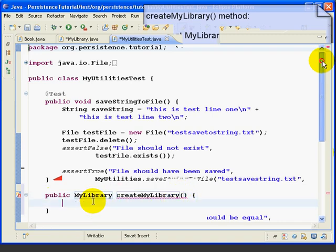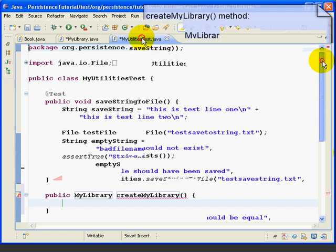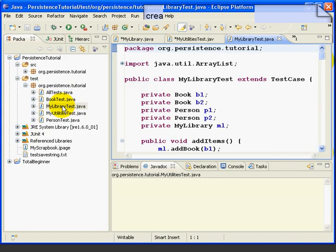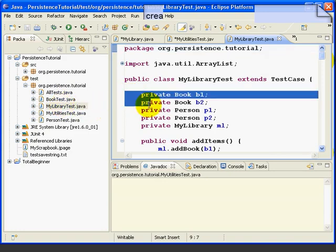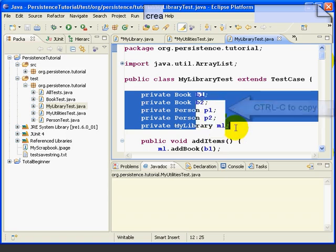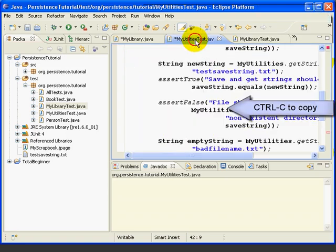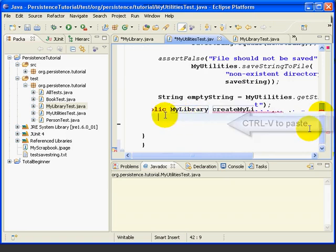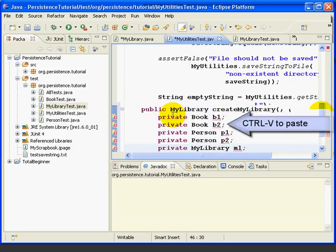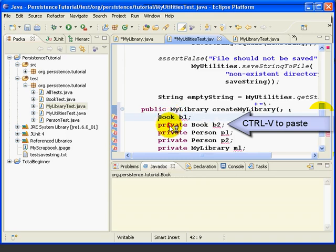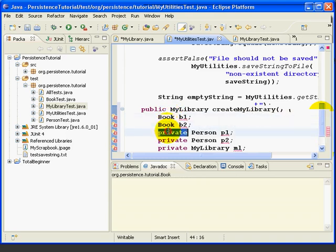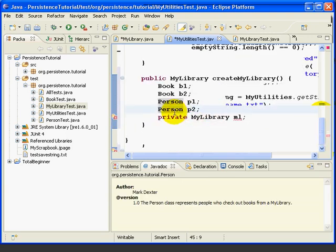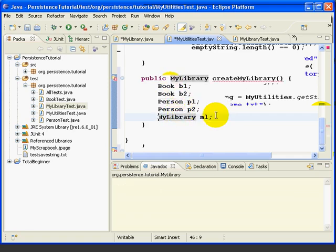Now, we have got some code over in the MyLibrary test that we can copy. So, if we double click here, we look at the MyLibrary test. We can copy this code here. We will paste it in using Control-V, and then we need to delete the Access Modifier private,